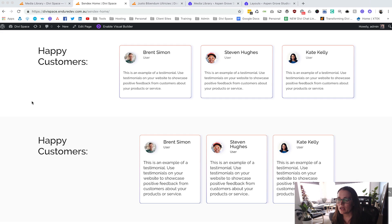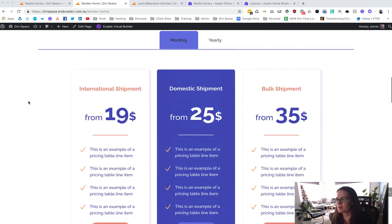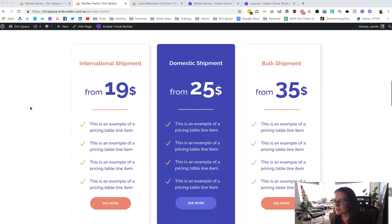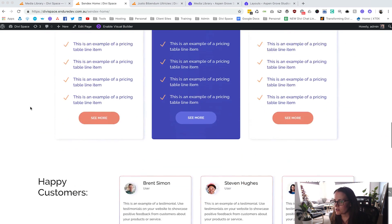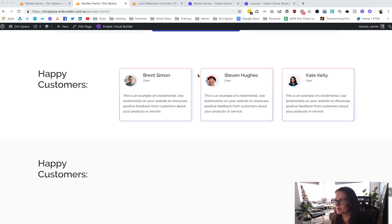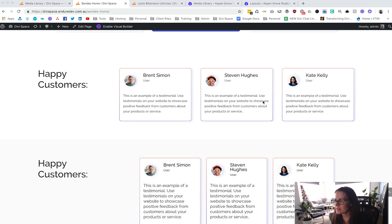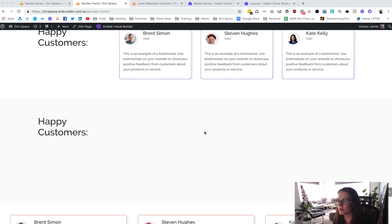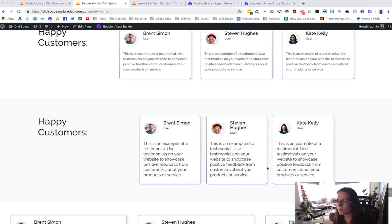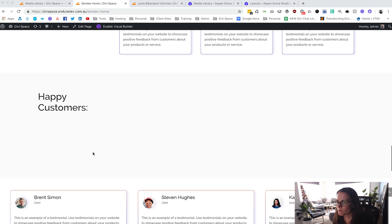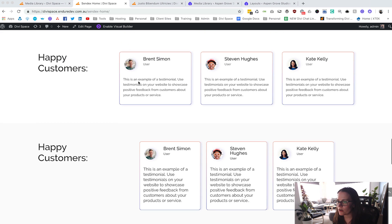Here you can see we have downloaded a layout which we've been making a few changes to. This is one of the layouts by DiviSpace and we are going to be working with these happy customers and testimonial section, turning it into a slider where we can have multiple testimonials showing up.